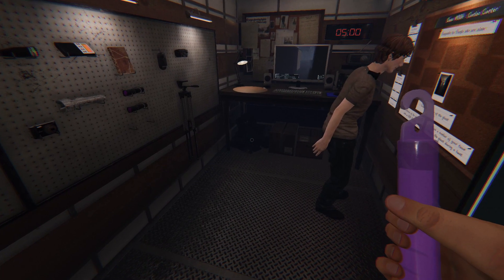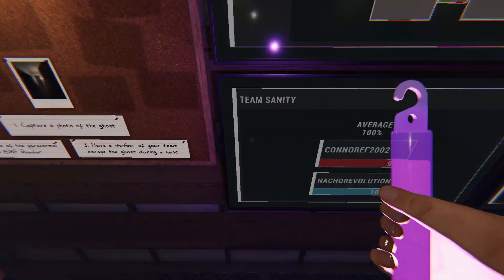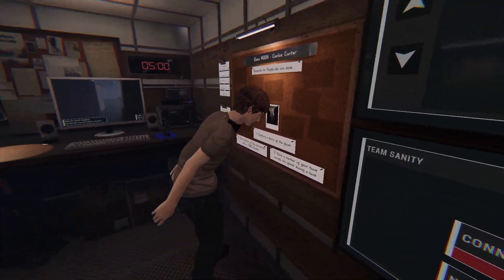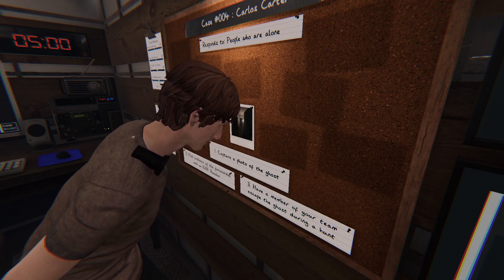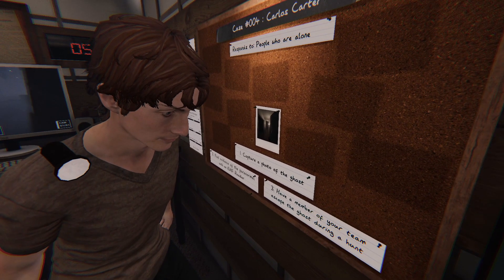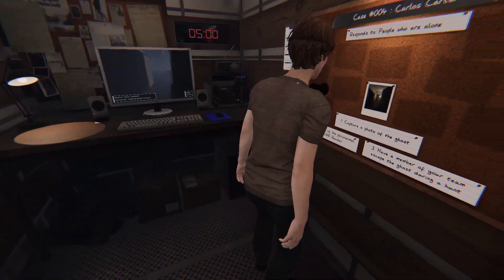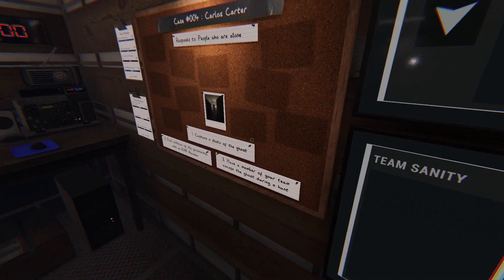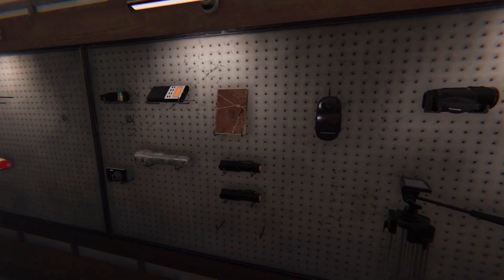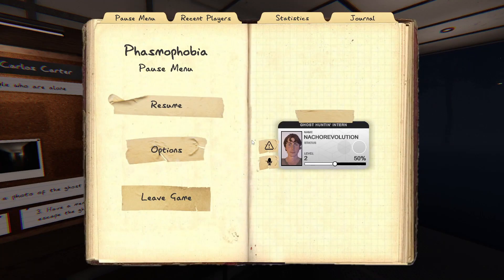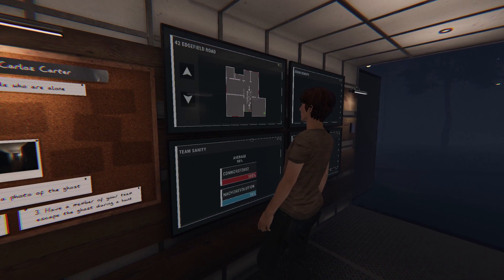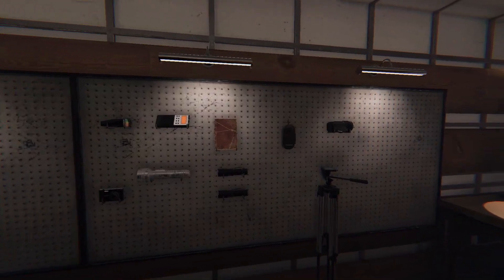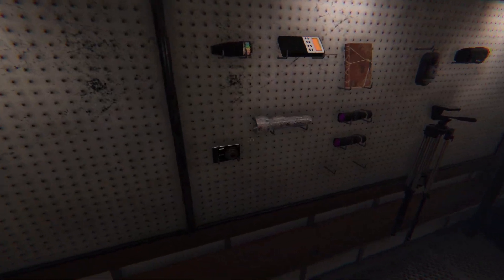Well, hold on, wait. So we need to capture a photo of the ghost. Find evidence with the EMF reader. Have a member of your team escape the ghost during the hunt. Oh, shit. Oh, shit. Those are optional. We don't need to do those. Those are optional. Okay. Well, here's the house. So we get extra money for doing those, but we don't have to do them. Okay, there's the circuit breaker. Okay. Oh, where is that? The box on the map. Okay. That's on the map there. Alright, alright. Alright. So we know where we're going.